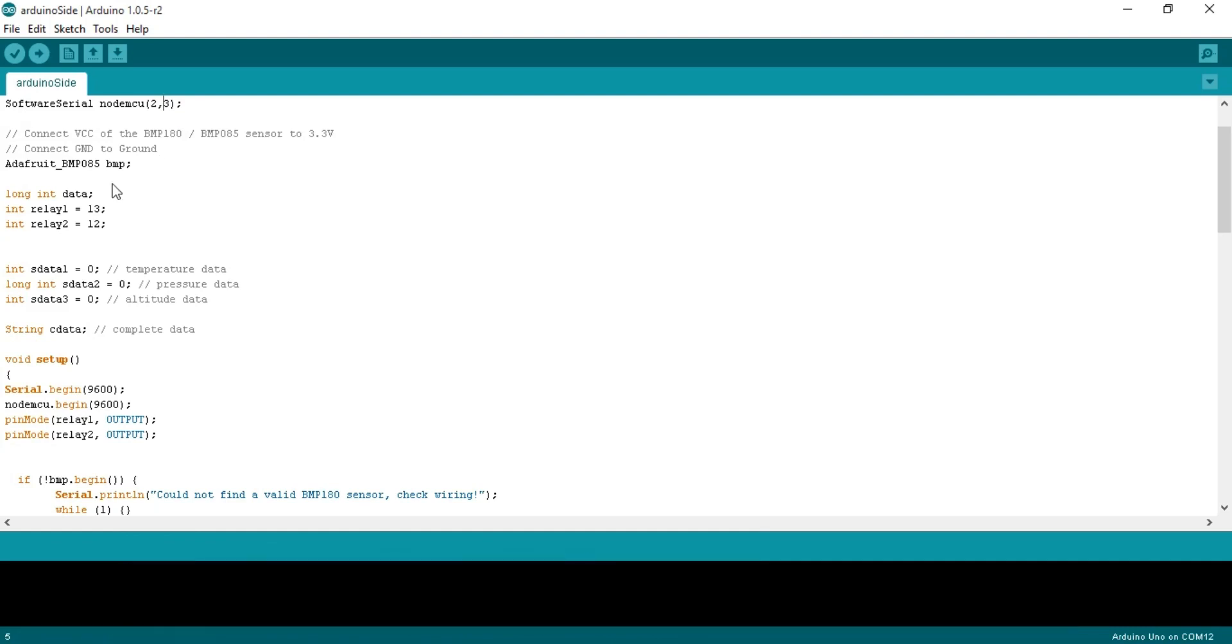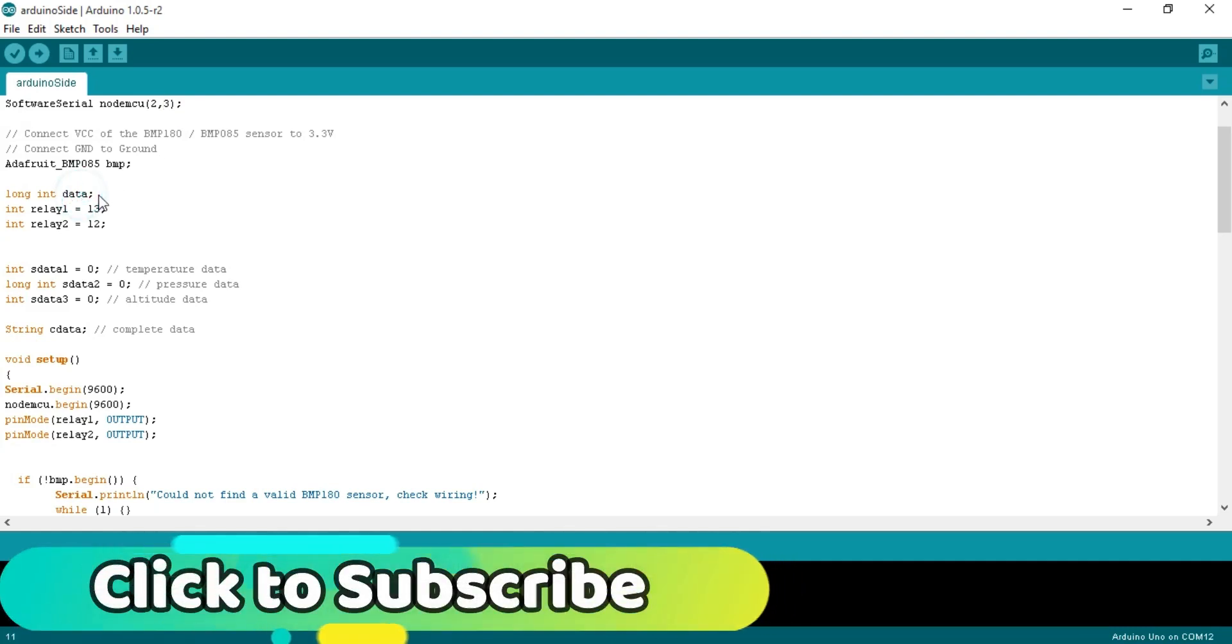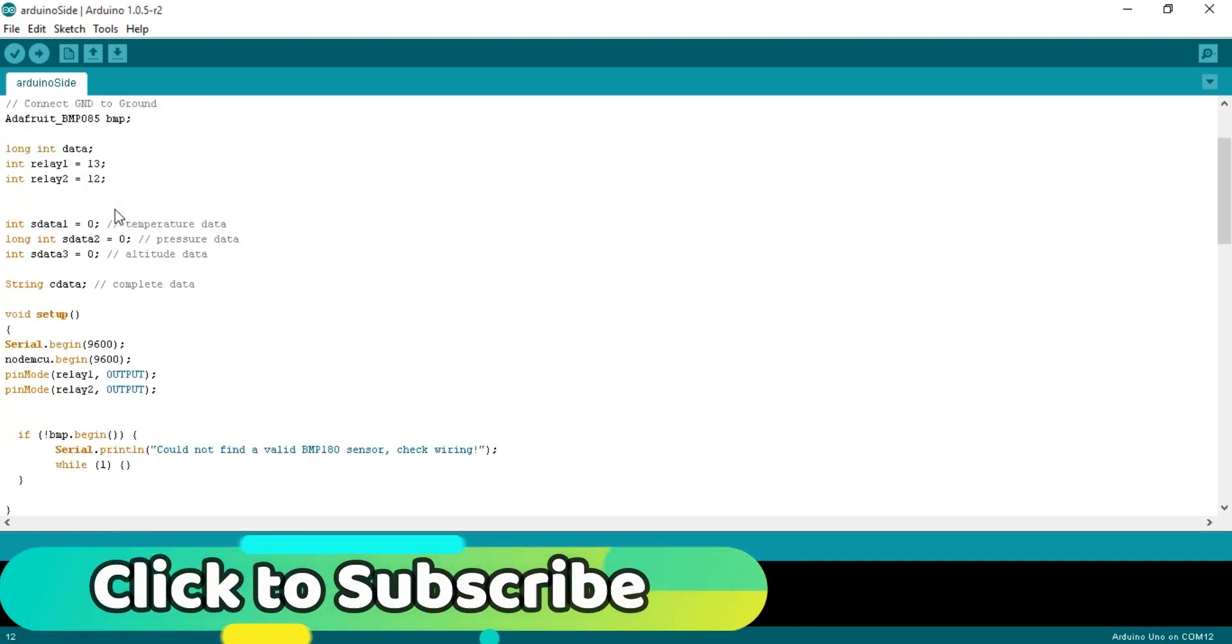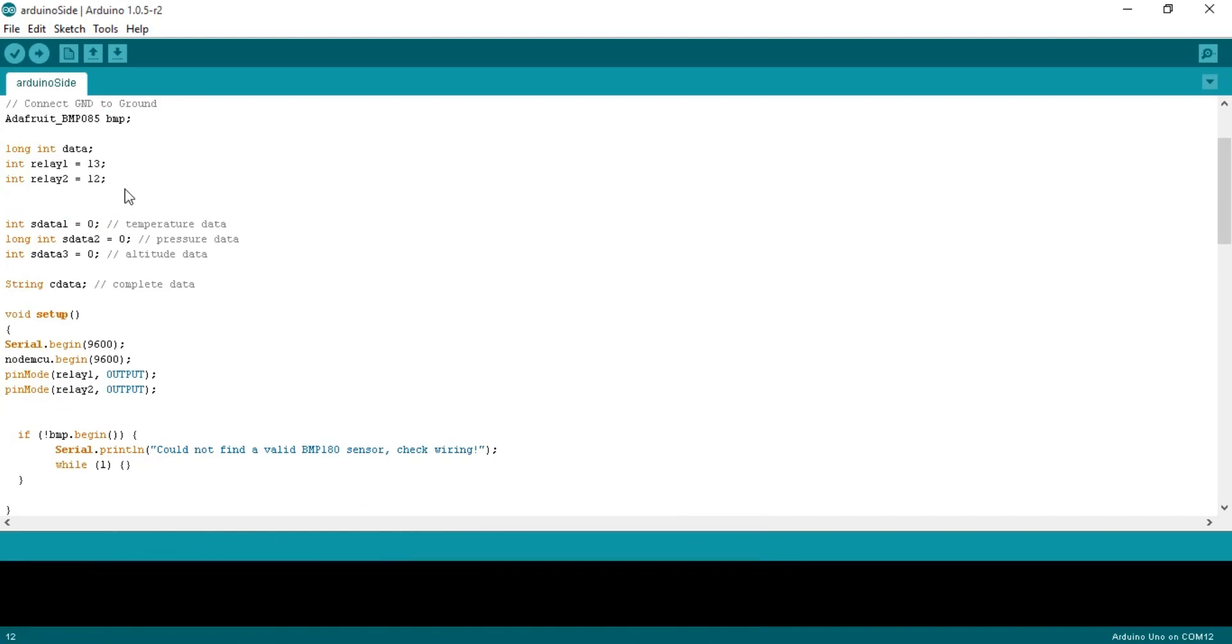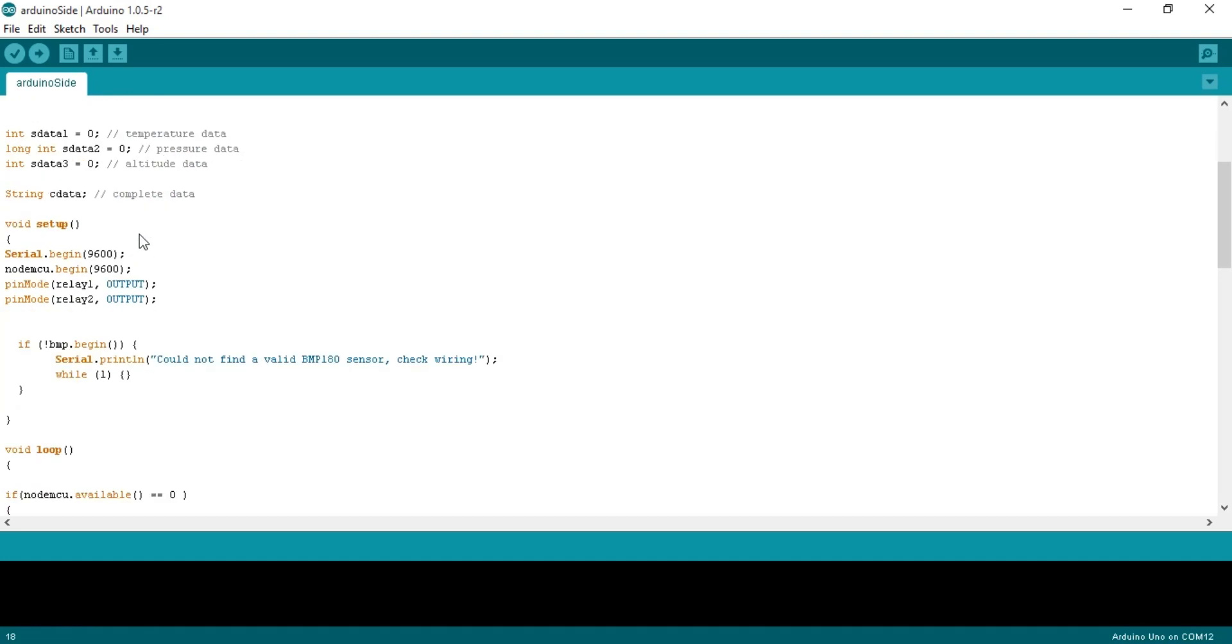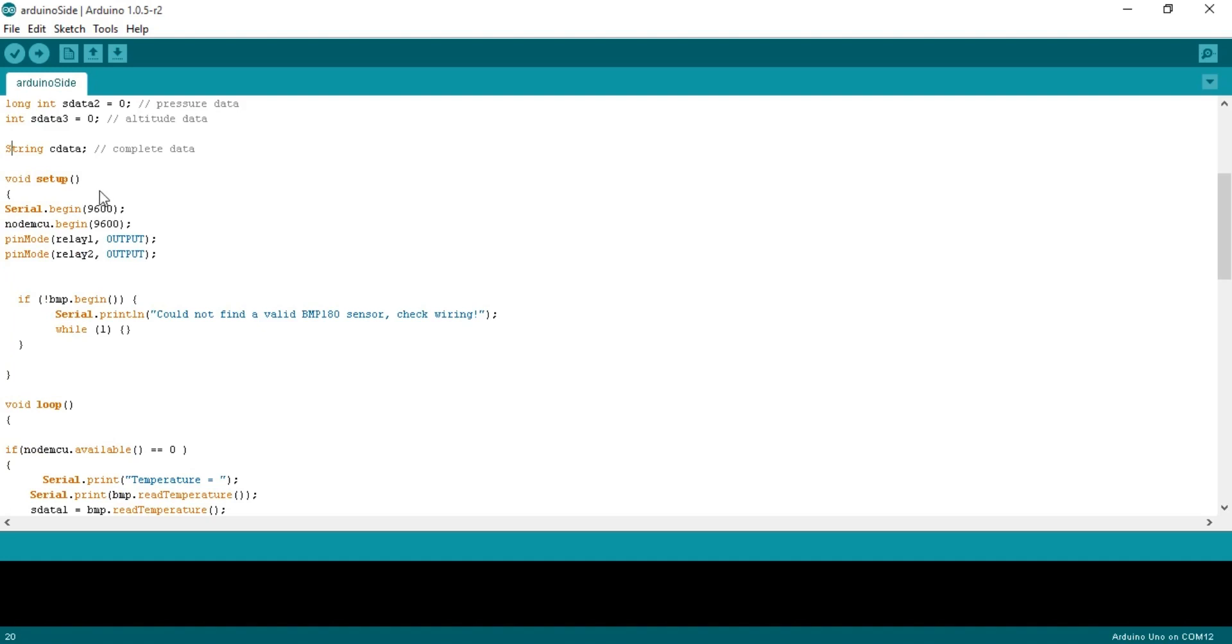Long integer data. Integer relay1 equals 13. I will use the LED for demonstration purposes. These are the three variables of the type integer which will be used for storing the temperature, pressure and altitude values. String cdata. Cdata is a variable of the type string which will be used to store the complete message consisting of the sensor values.